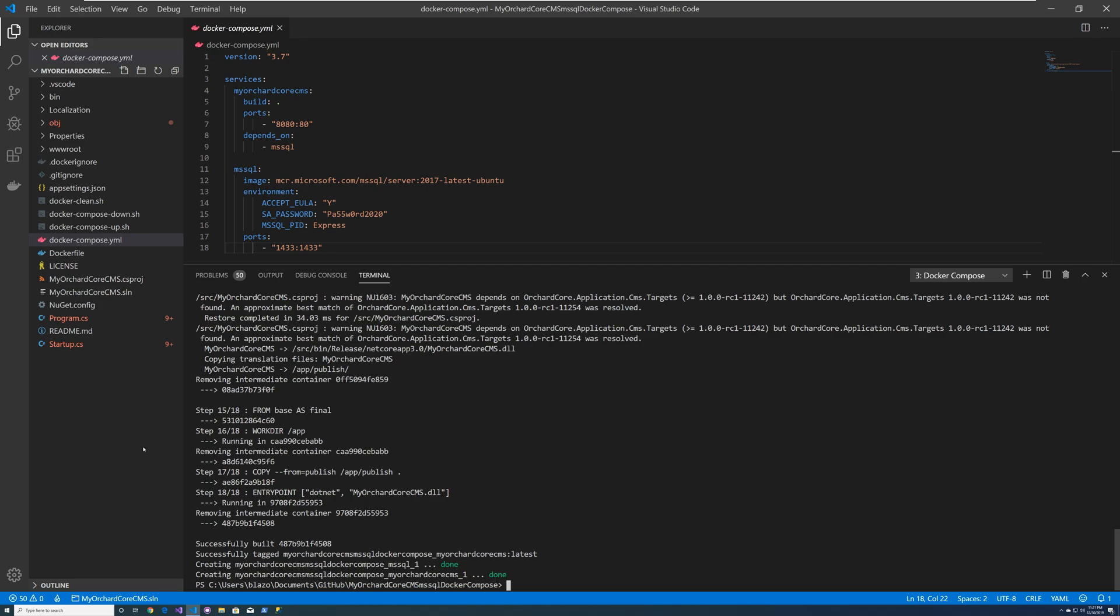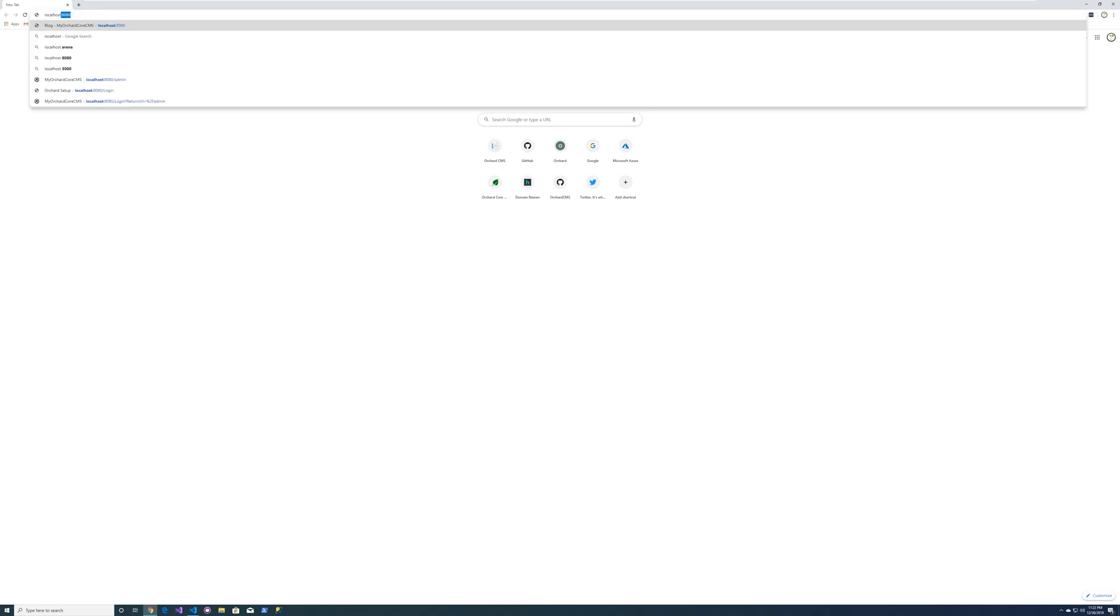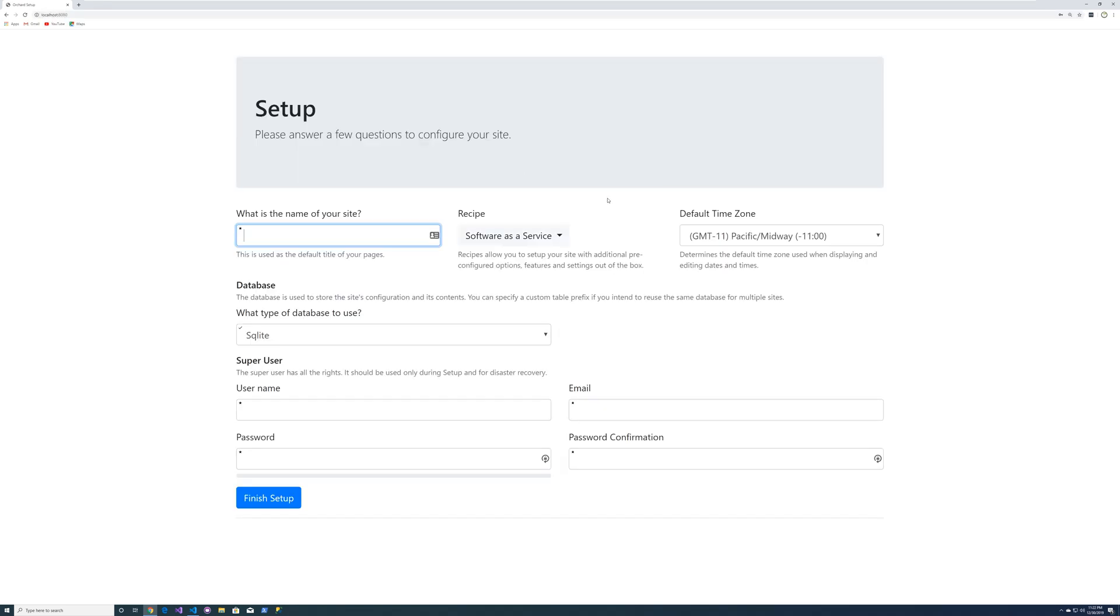Both the Docker compose Microsoft SQL server service and also the Docker compose my orchard core CMS web application are running. So let's go ahead and bring up the browser and let's go to localhost 8080. There we go.